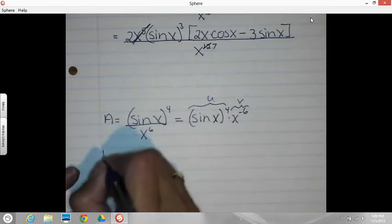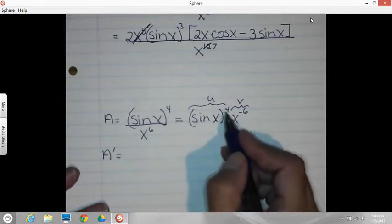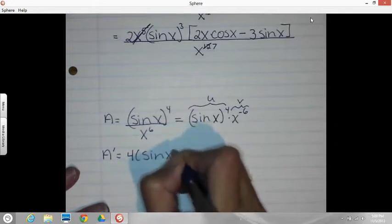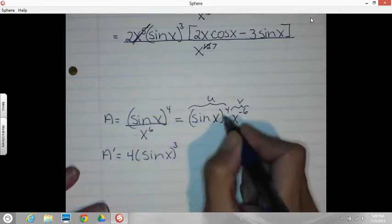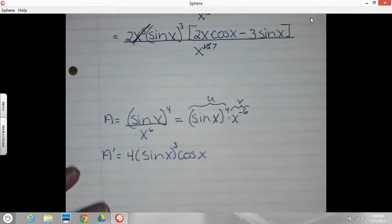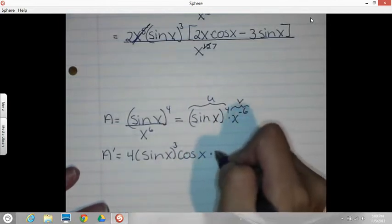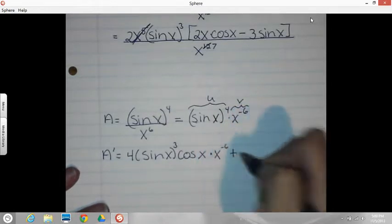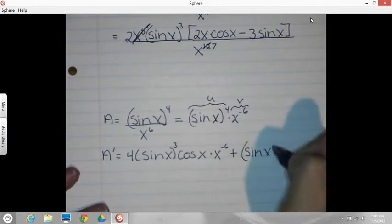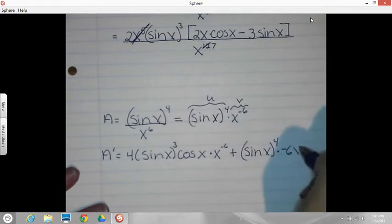So A prime now — the derivative of U is a chain rule. So there's my inside and outside: four comes down, times sine X to the third, and then the inside derivative is cosine X. I have to mention that. So there's my U prime. I have to multiply by the V. Plus, keep the U, times the derivative of V, which is negative six X to the negative seven.